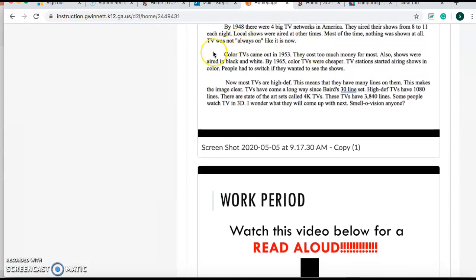By 1948, there were four big TV networks in America. They aired their shows from 8 to 11 each night. Local shows were aired at other times. Most of the time, nothing was shown at all. TV was not always on like it is now. So a lot of the times, people would turn their TV stations on. There would just be a blank screen.